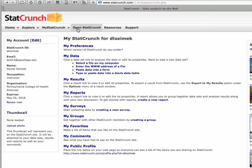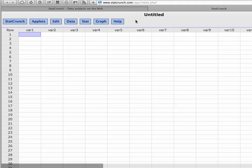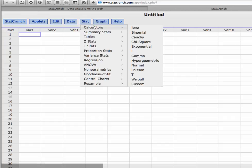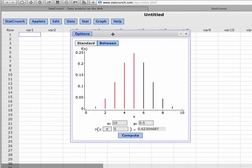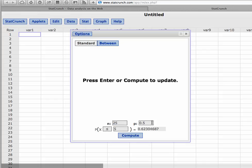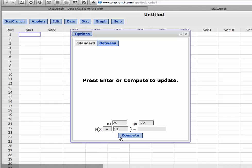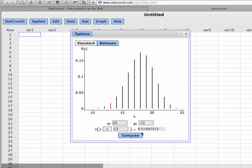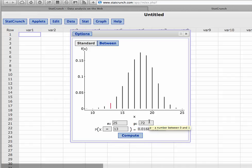In StatCrunch, we go to Stat, then Calculators, then Binomial. Everything we need is right here. N is the number of trials, so we enter 25 independent trials. The probability of success is 0.72. We're looking for the probability equal to exactly 13 individuals. Hitting Compute gives us approximately 0.0168 — rounded to the hundredth place, that's about 0.02.